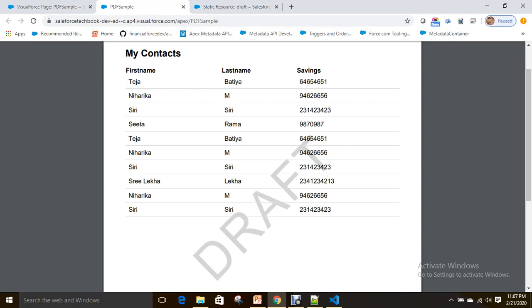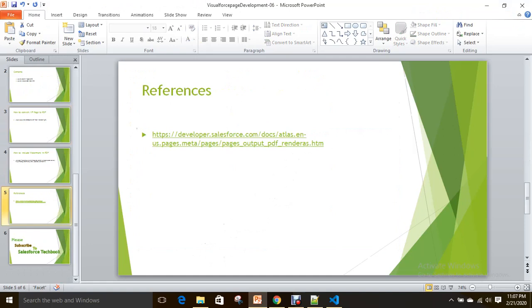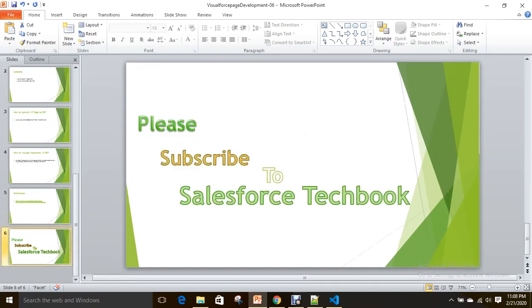You can have references here. Along with that, as I told you, we have our sample codes in our GitHub repository. Please go through that also, and I will include that in our session description. Please subscribe to Salesforce Techbook. All the best.